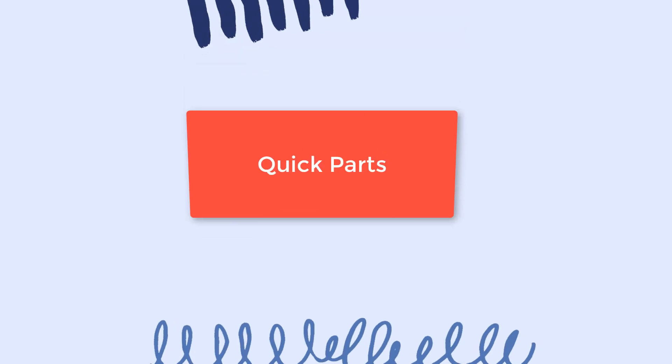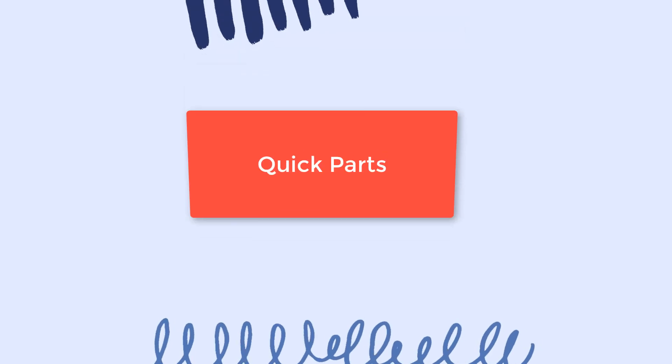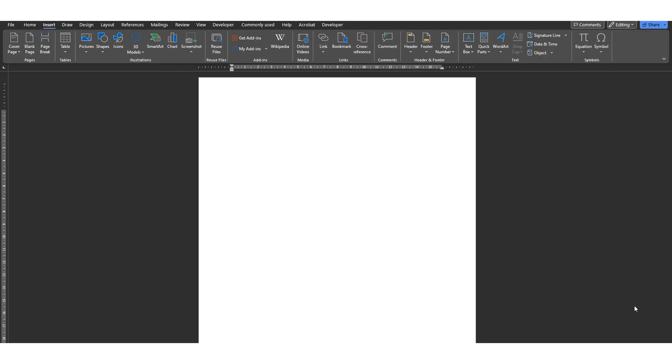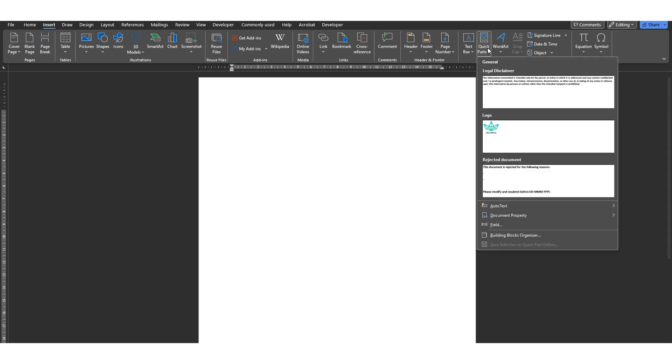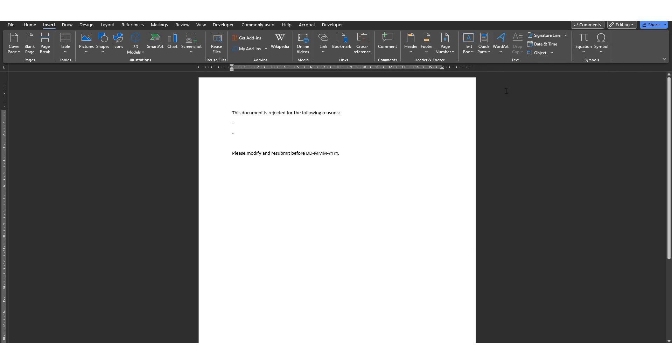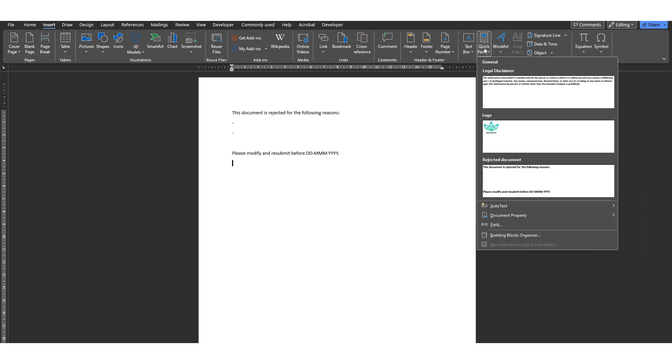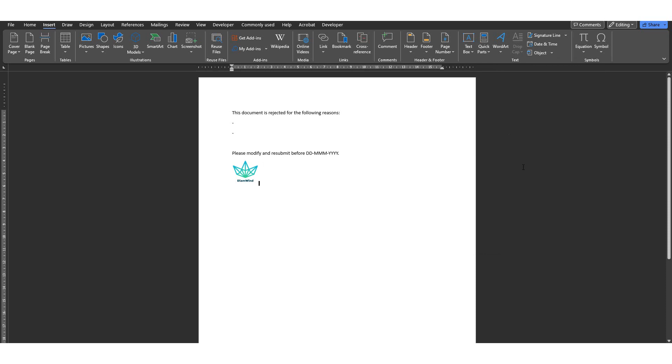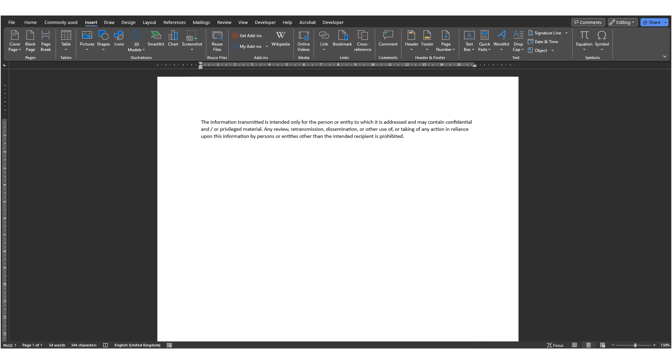Number 23, Quick parts. This feature allows you to save reusable content like text and images so you can easily access them and reuse them. For example, let's say I always want to have the company's legal disclaimer handy so I can add it to documents when required.